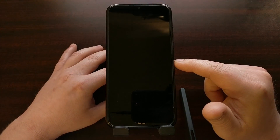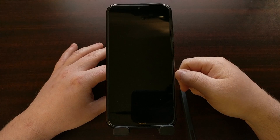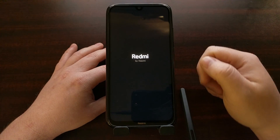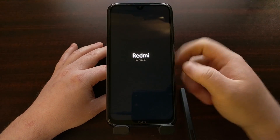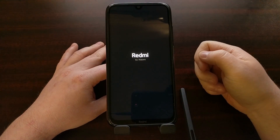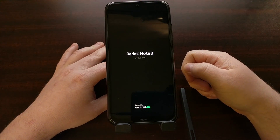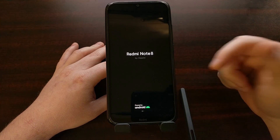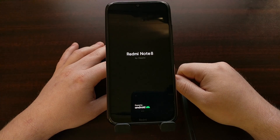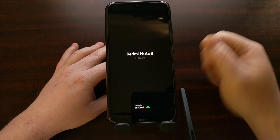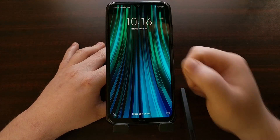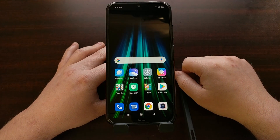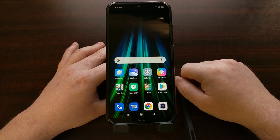We're just going to keep that option highlighted, press the power button to select it, and that's going to reboot our Xiaomi Redmi Note 8. If everything is working properly, this is going to boot us right into the Android operating system. However, if you're in a boot loop, that may reboot you back into Redmi Recovery. If that's the case, I definitely recommend trying to do a factory data reset and then rebooting into Android.